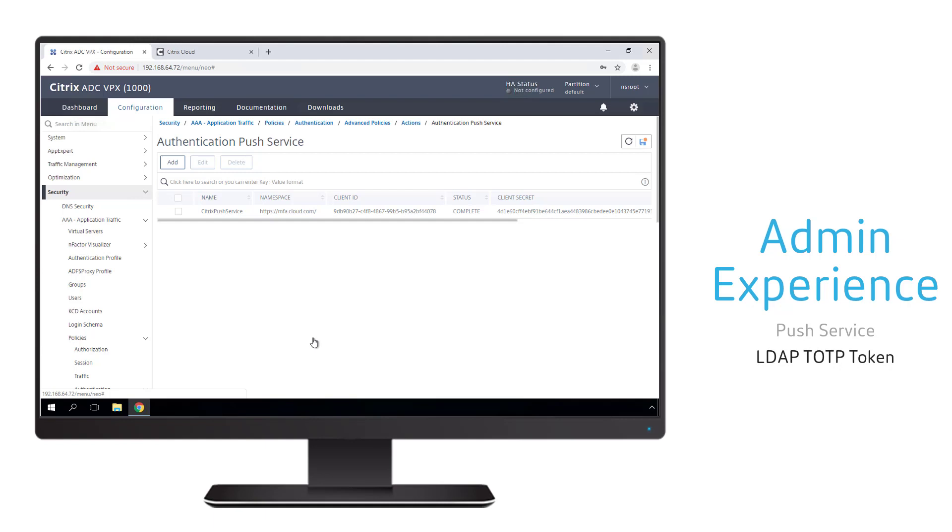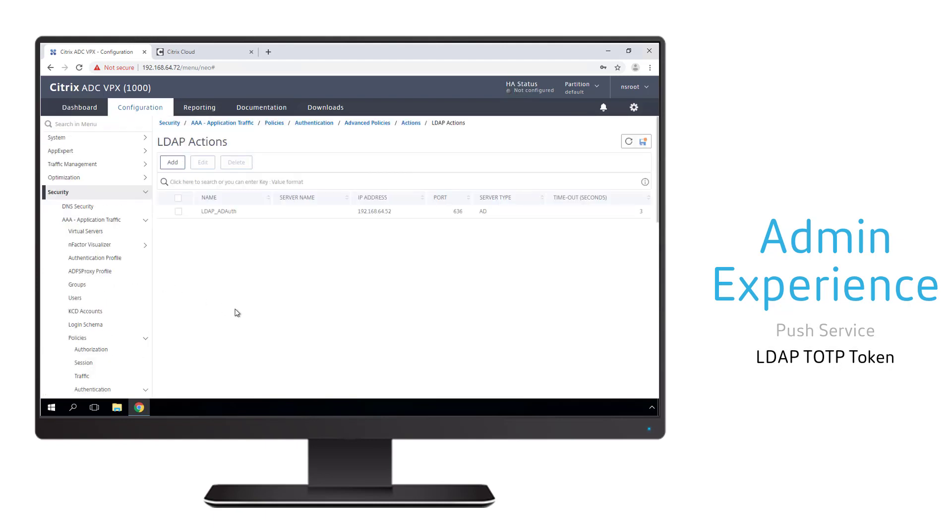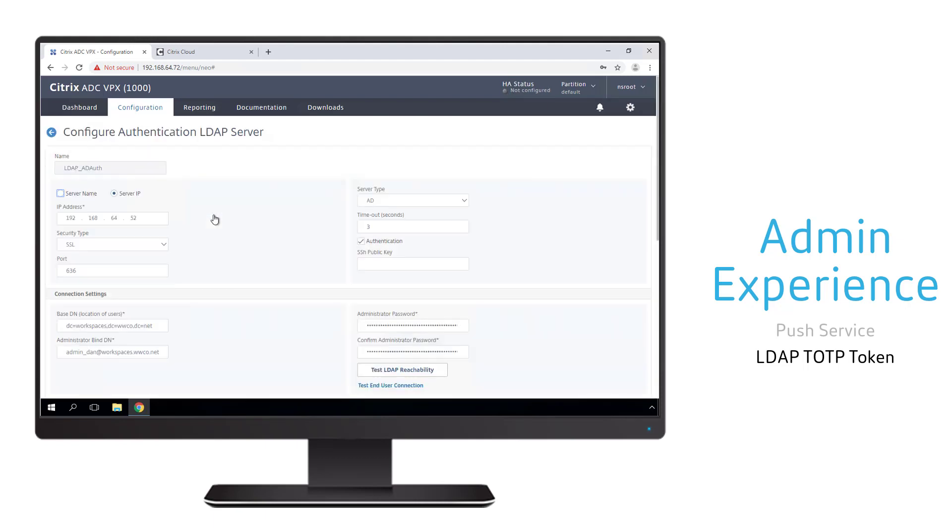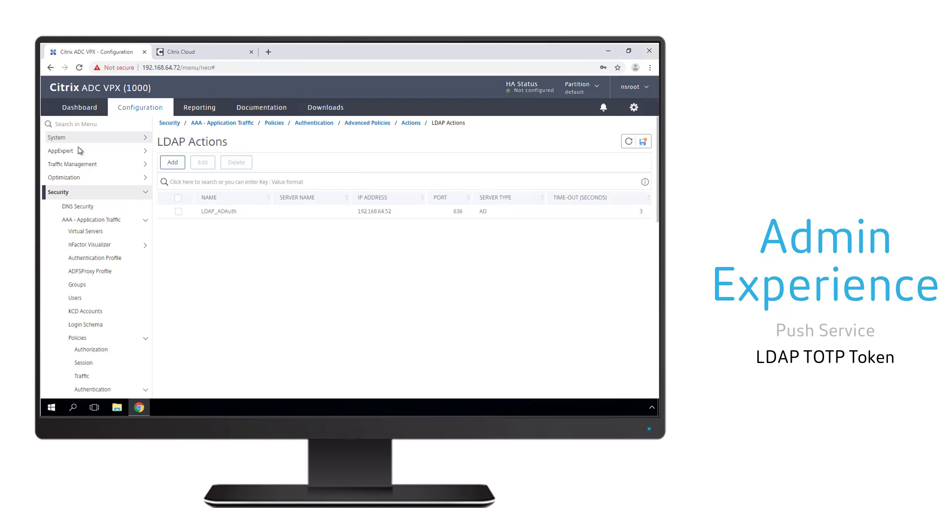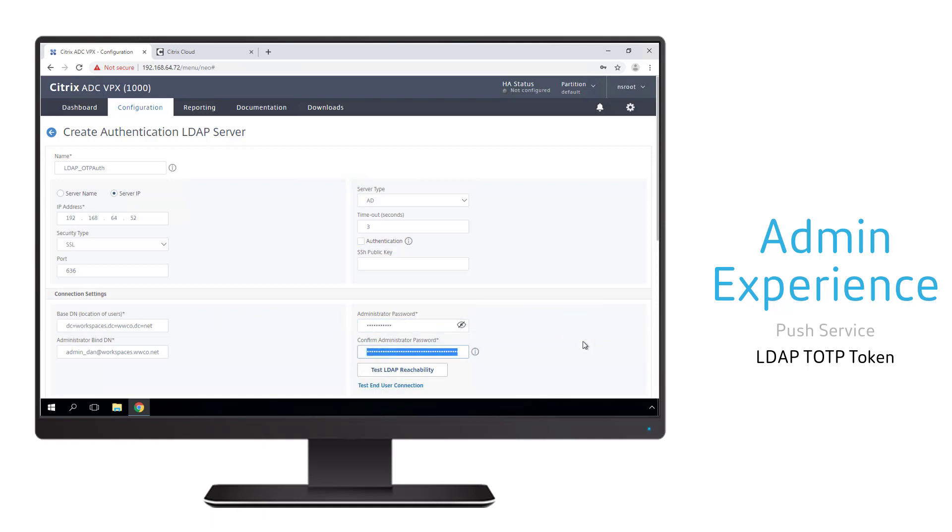The second part of the configuration is to configure our on-prem token storage location, which will be a parameter assigned to each Active Directory user account. We want to duplicate our Active Directory authentication action. Our initial LDAP action is used to authenticate the user to Active Directory. The duplicate will not perform AD authentication. Instead, it is used for token storage and retrieval only.